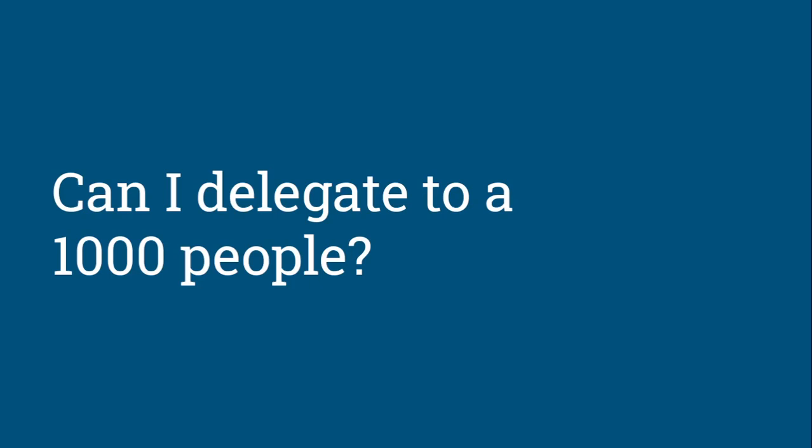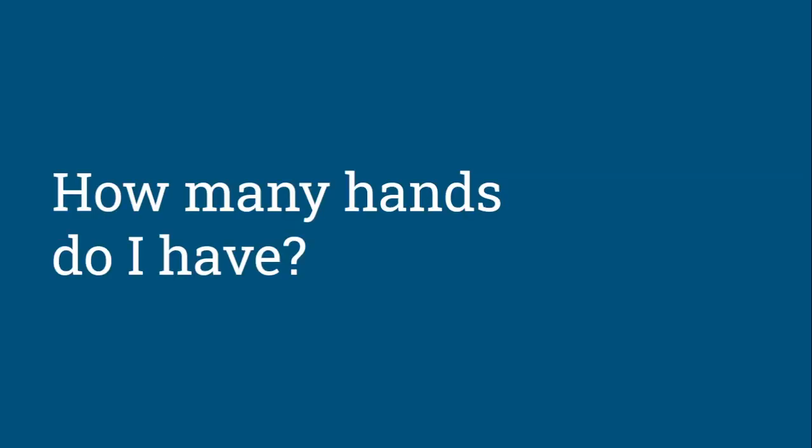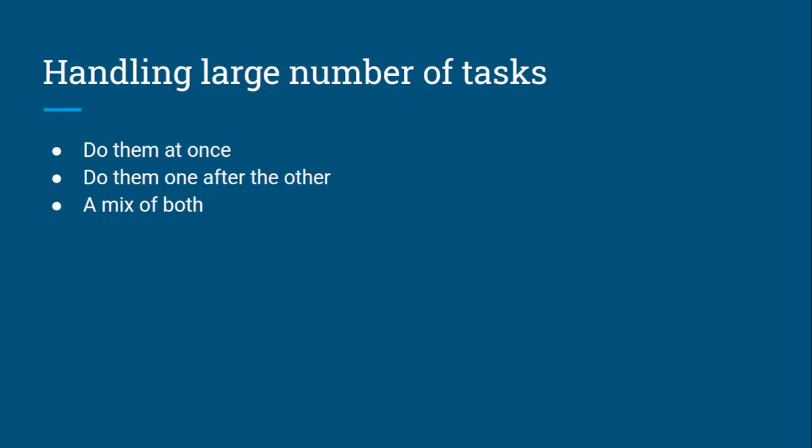But what if I told you that you had to do it by yourself? You're the only person who can do this. Then you start asking how many hands do I have, how much time do I have, am I a slave or what?